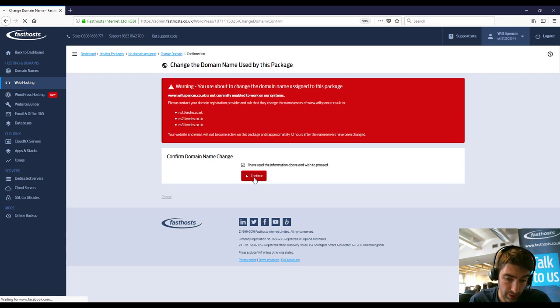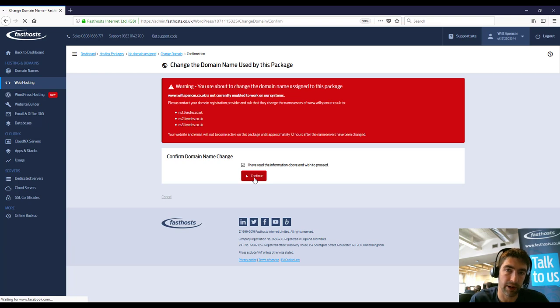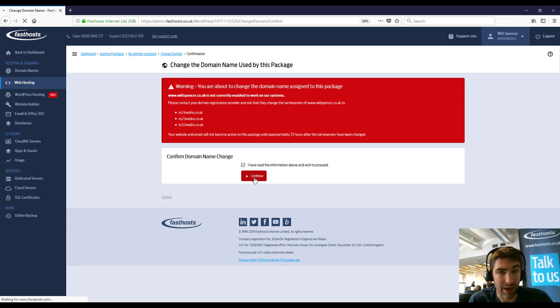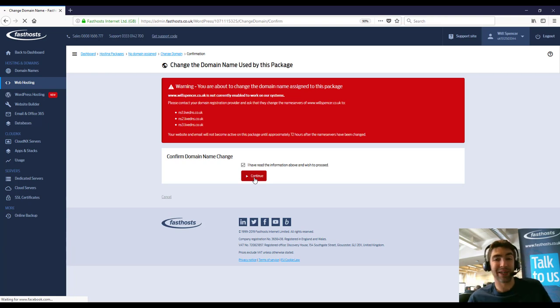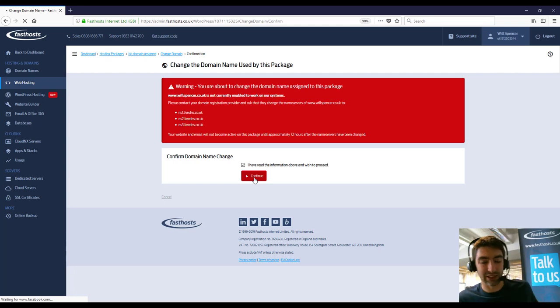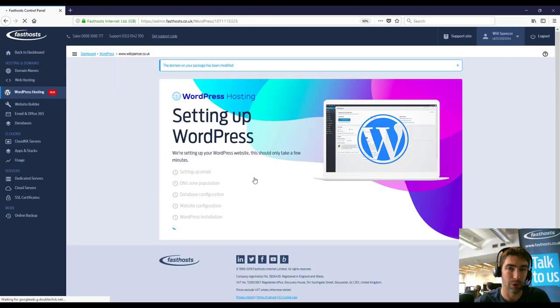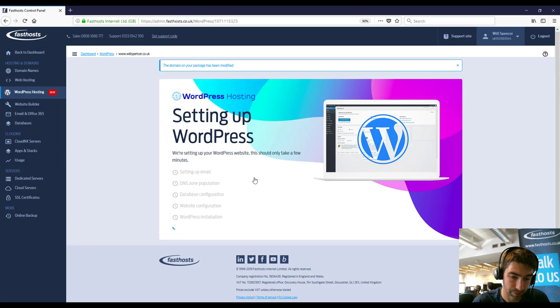Also, another thing worth noting while this is just loading is you don't need to change your name servers. We can provide you with just the A records. So it might mean nothing to you at this point in time. But if you don't want to change your name servers, don't worry. It won't need to. Just contact support if you're not sure.